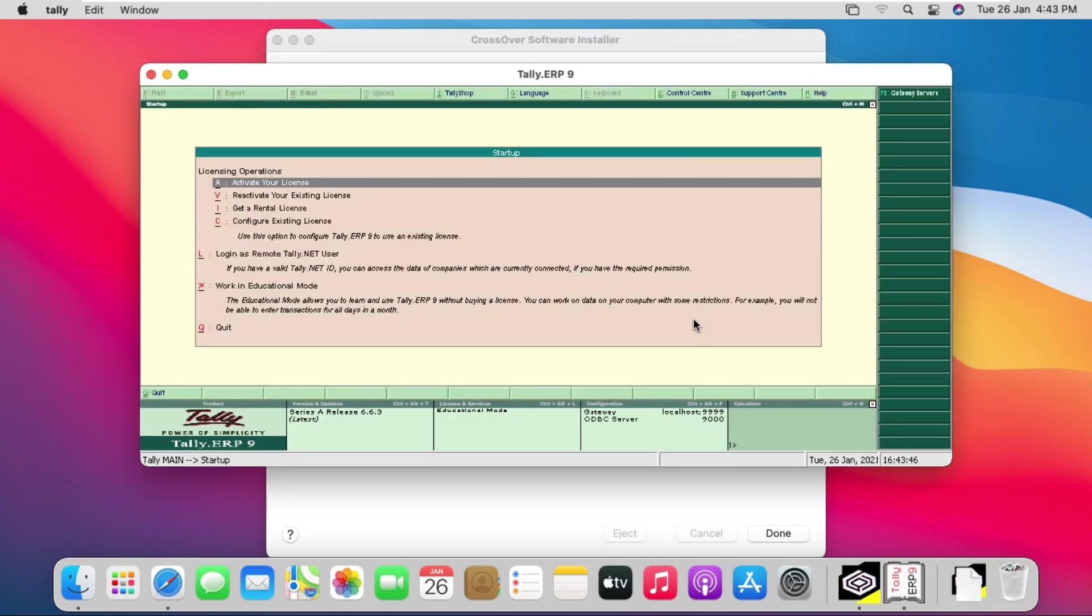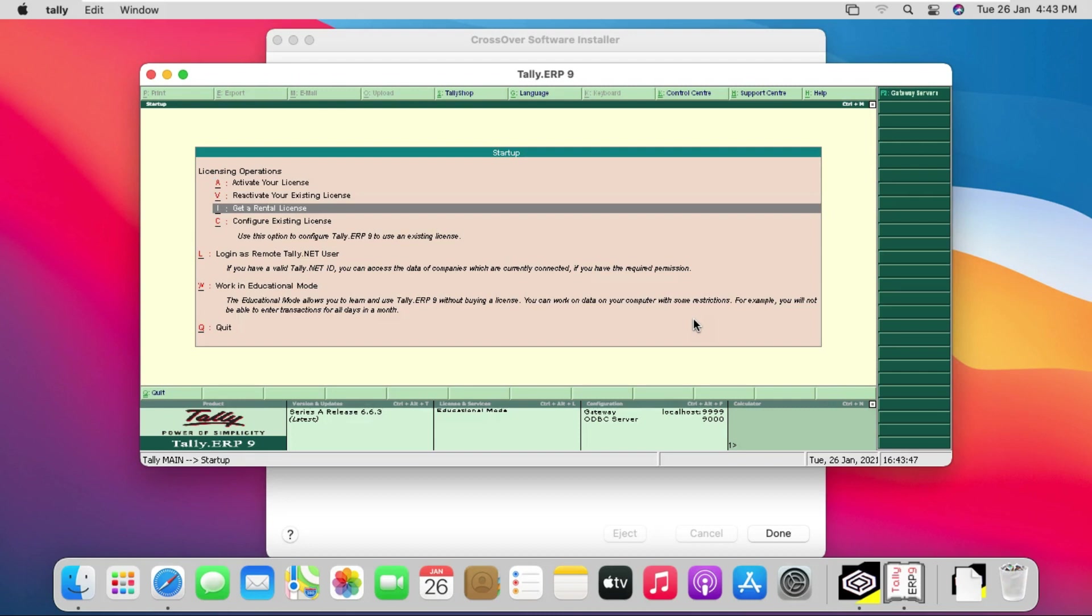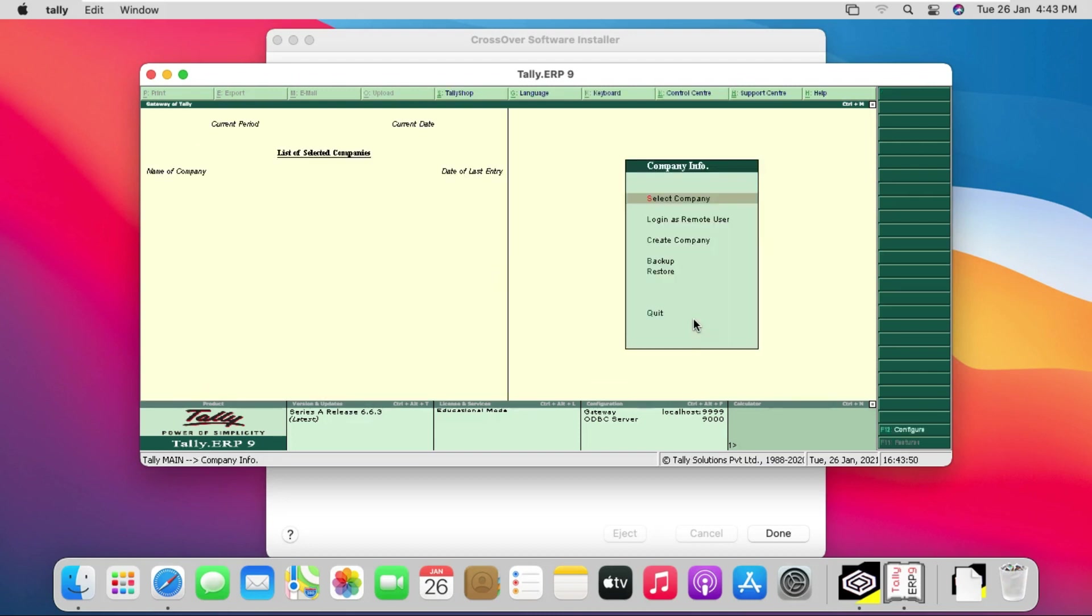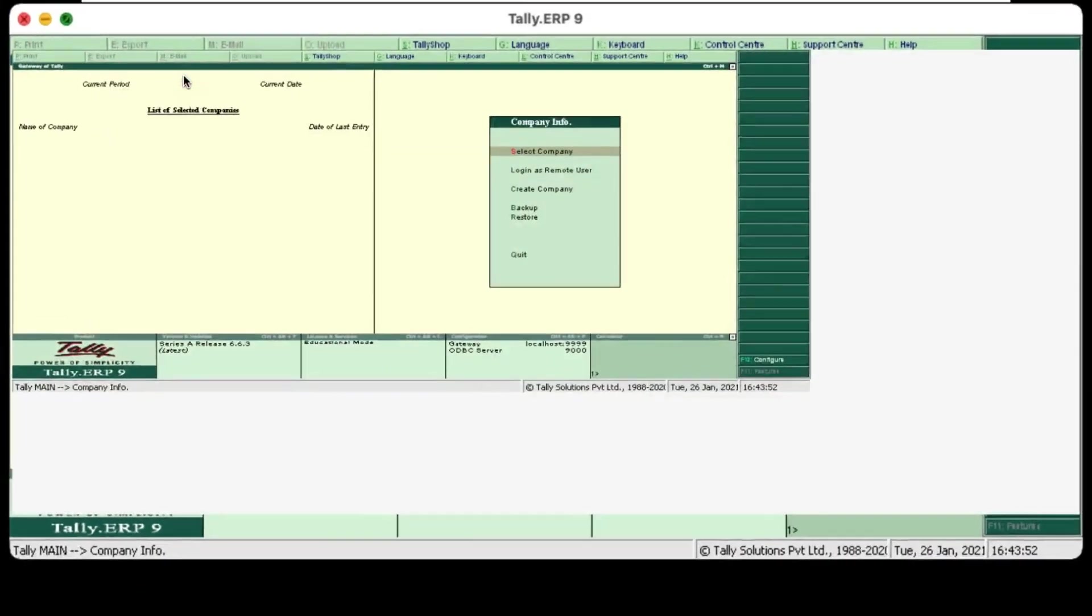Now the activation page of Tally has opened. But I don't have Tally license, so I will run it in educational mode.